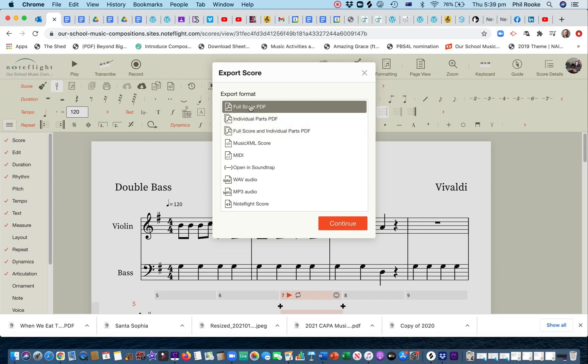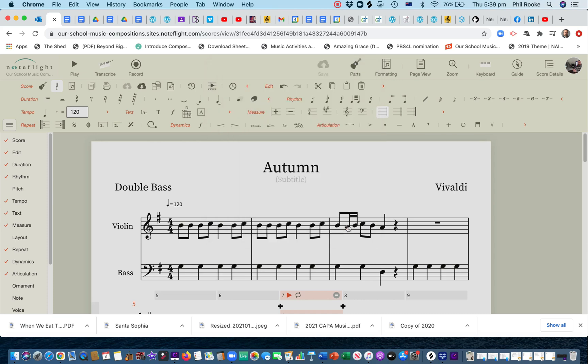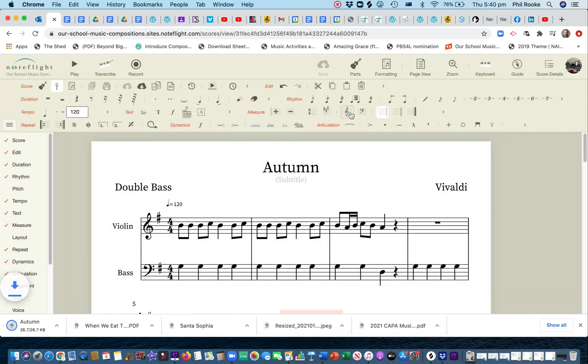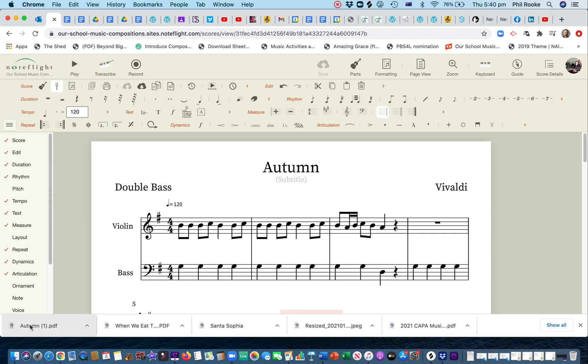If I just want, let's see what happens here. Okay. I go continue. Okay. And that will have sent that to my downloads folder.